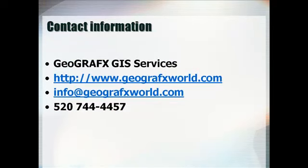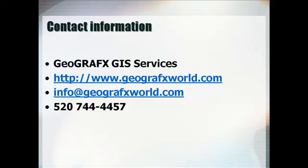This concludes the seminar. For additional information on webinars and training services, visit our website at http www.geographicsworld.com or contact us at 520-744-4457.